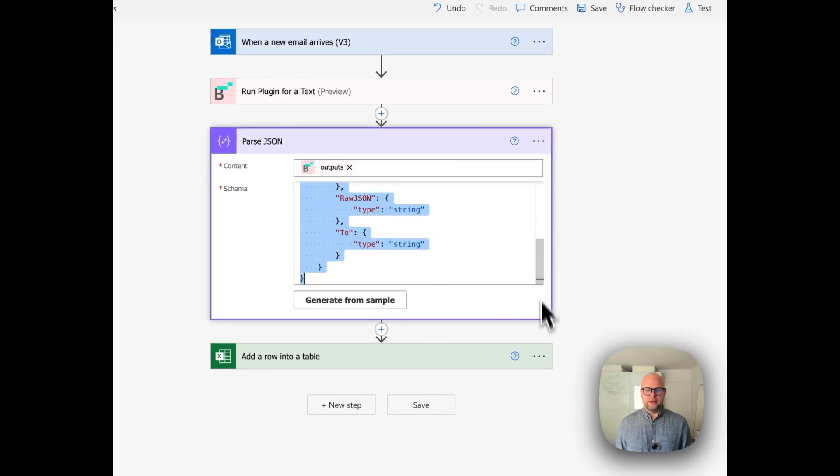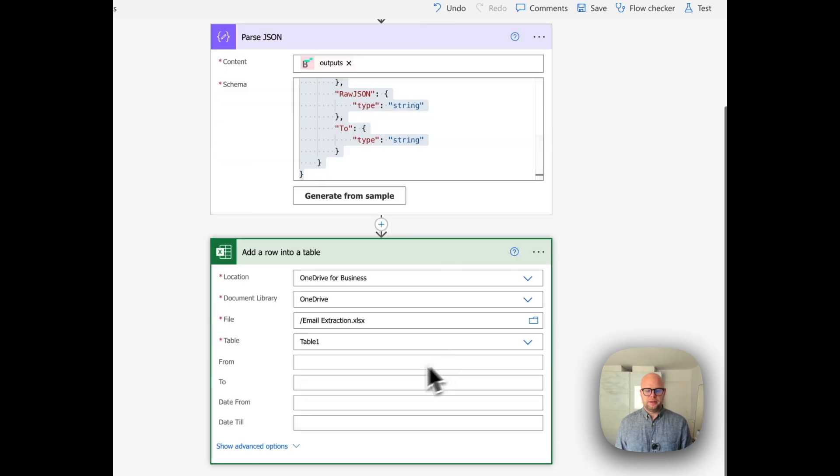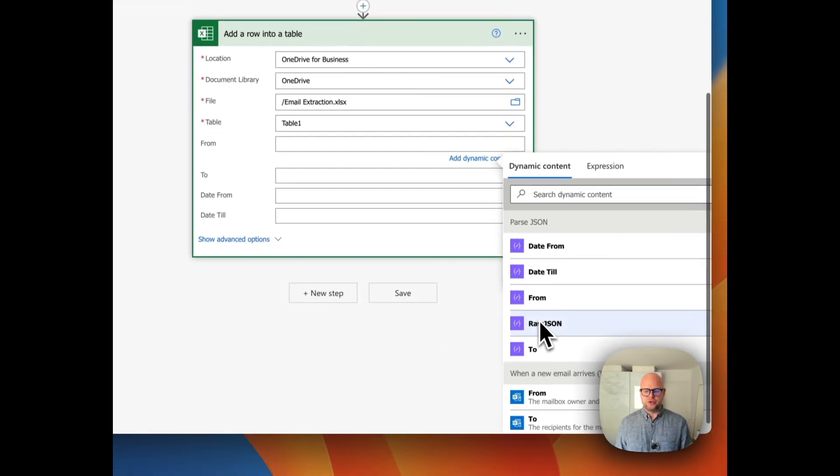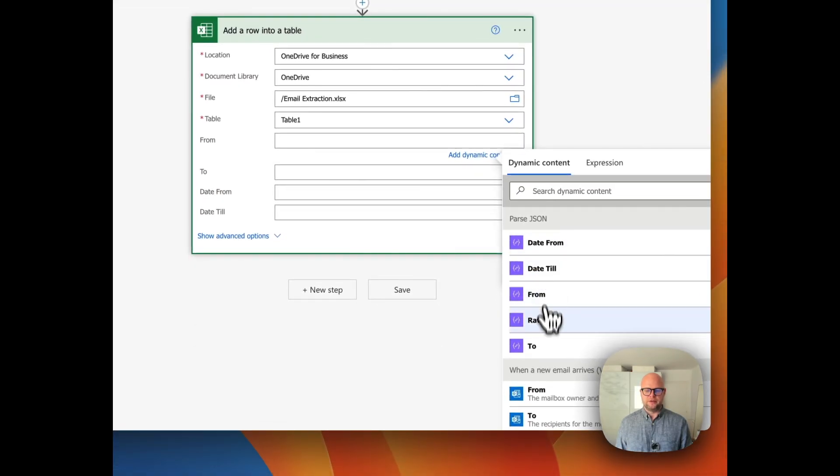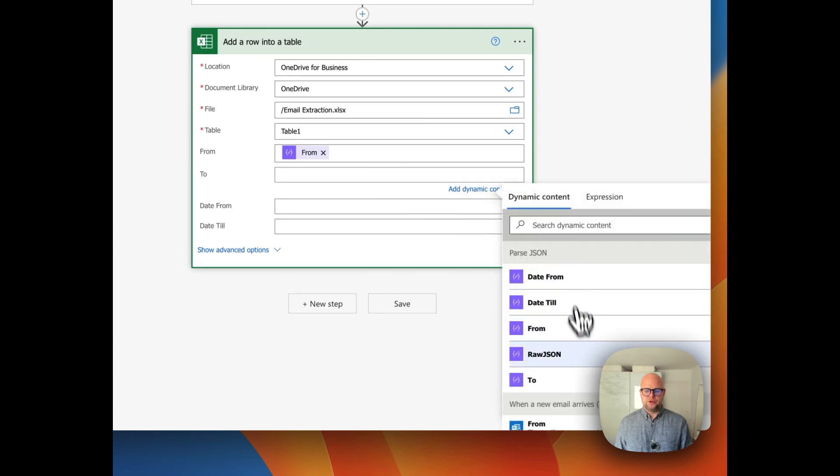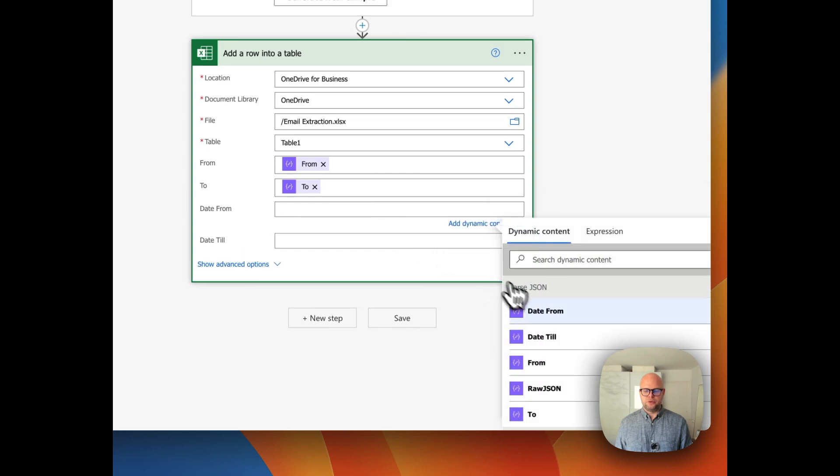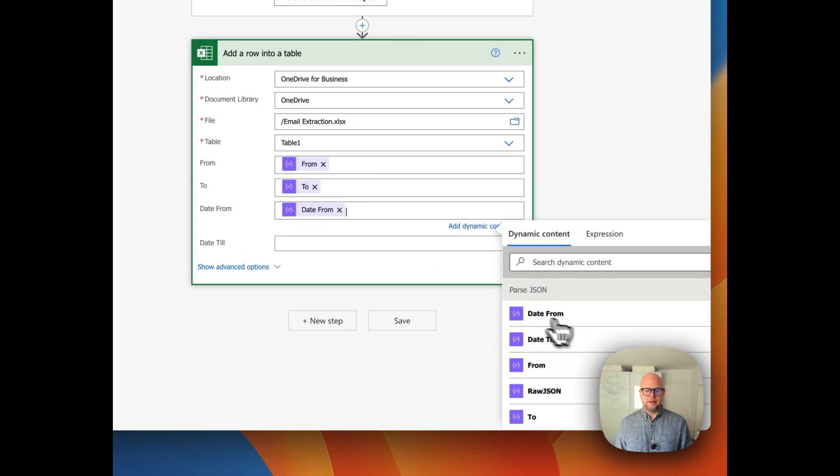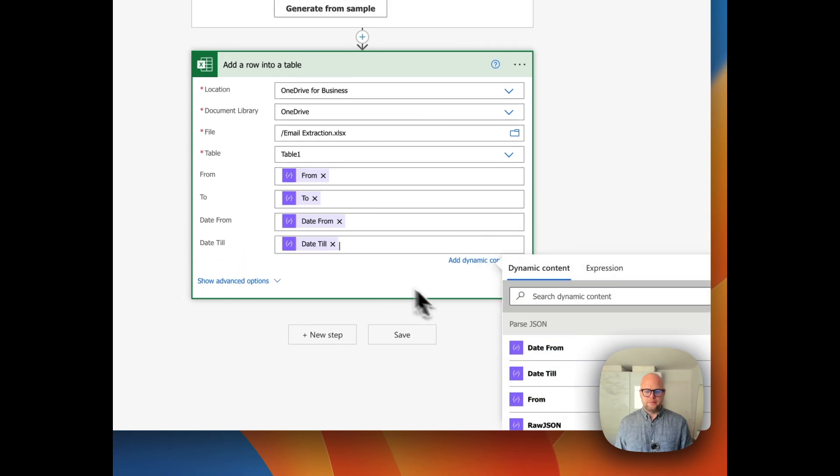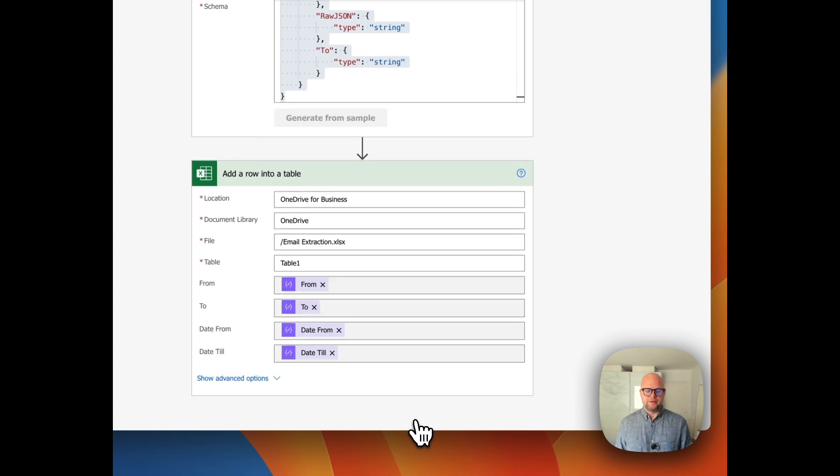Only now the system will be able to recognize that. Let me show you how it looks. So now I can choose the correct fields as you can see—I can choose from, I can choose to, I can choose date and I can choose date till. Let's save it.